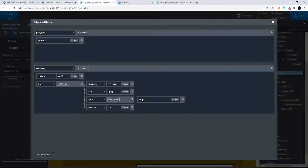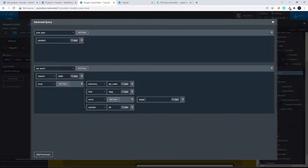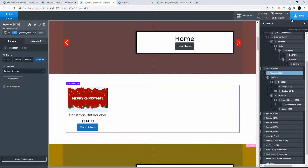If I wanted to look at an attribute of color, what I can do here is simply change the attribute name. The 'pa' is the prefix for attribute — so 'product attribute underscore' and then the attribute name. In this case let's go with color, and I'm going to change the term to 'green'.